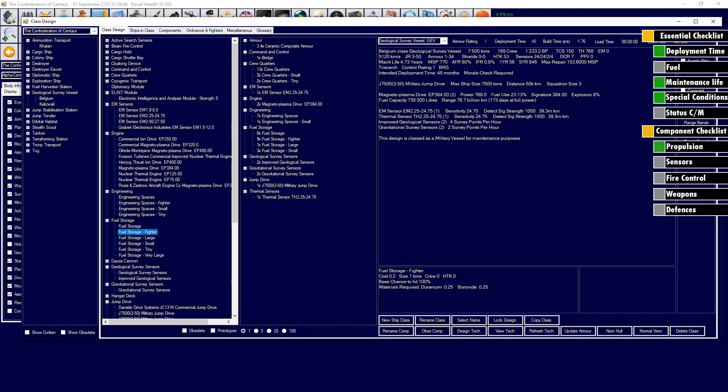Let's go through our checklist. First off with our checklist: Deployment time. That's a check. We've got our deployment time down. We've already got that checked. I need to pull the checklist up. Deployment time, we've got the check. Fuel, we have the check. 76 billion kilometers. I'm happy with that. Maintenance life, we've got the check. We've got 4.7 years worth of maintenance. And we can also repair our max repair. Special conditions, this is our survey sensors and making sure our jump drive can fit. And everything can fit with that. So, that's a check.